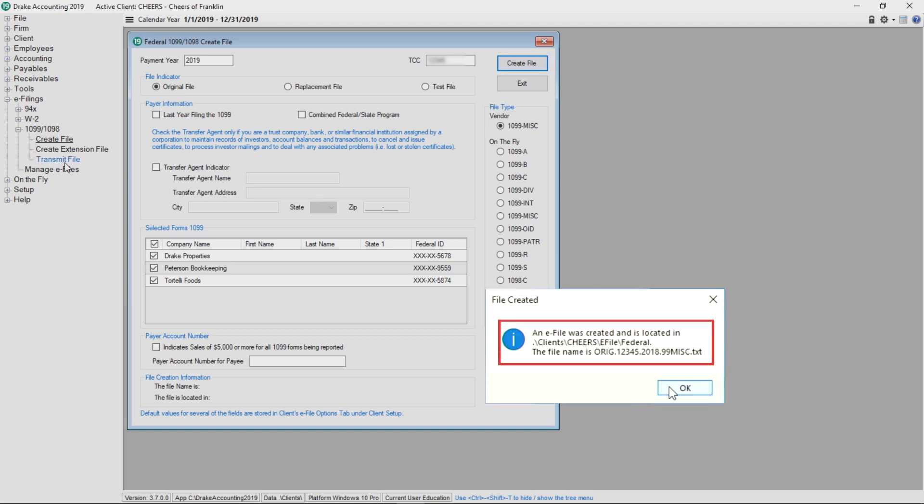The file location is displayed at the bottom of the screen. The path to this file is needed when transmitting the file on the IRS FIRE website.